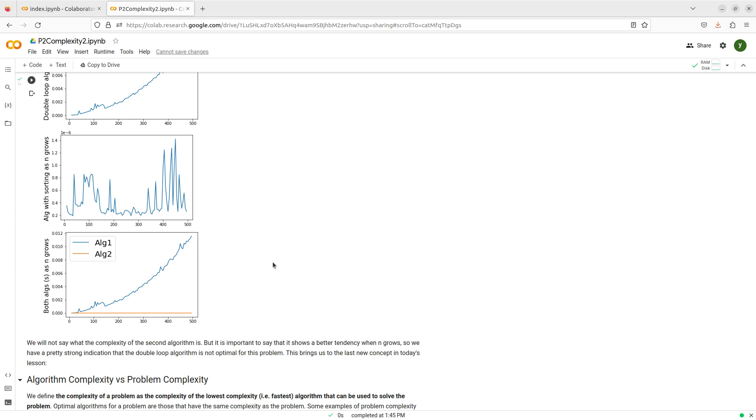So, this gives me a very strong intuition that the quadratic way of counting repetitions in an algorithm, in a list, is not an optimal algorithm.